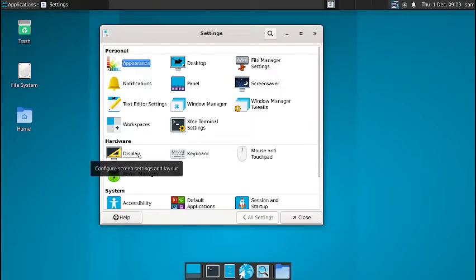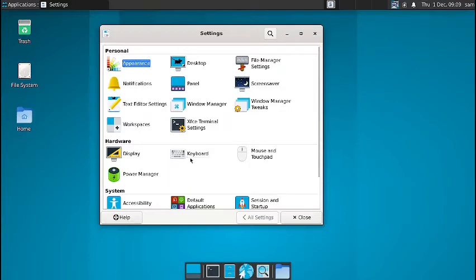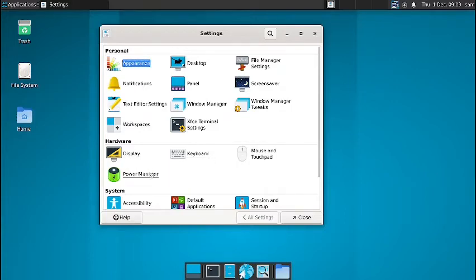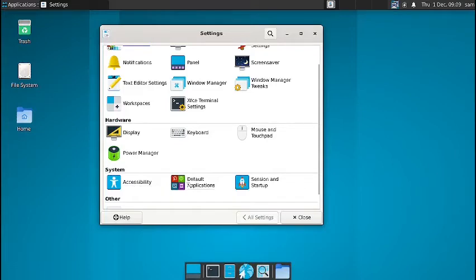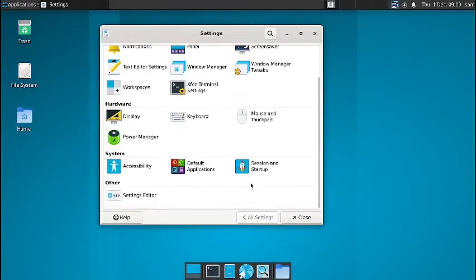For the hardware, you have got the display, keyboard settings, mouse and touchpad, and the power manager is there. In the system, you have got accessibility, default applications, and the session and startup settings are there.